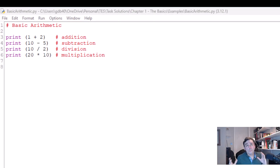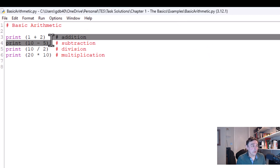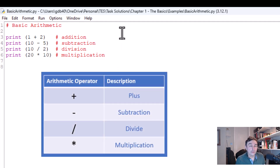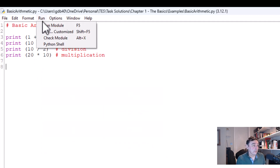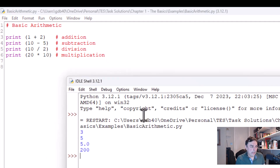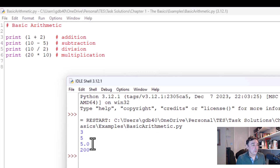Now I'll show you basic arithmetic operators. I've written a simple program demonstrating each one. For addition we use the plus sign, for subtraction the dash, for division the forward slash, and for multiplication the star. If I run this program you'll see the outputs of each calculation. Notice that 10 divided by 2 gives a decimal answer: 5.0.